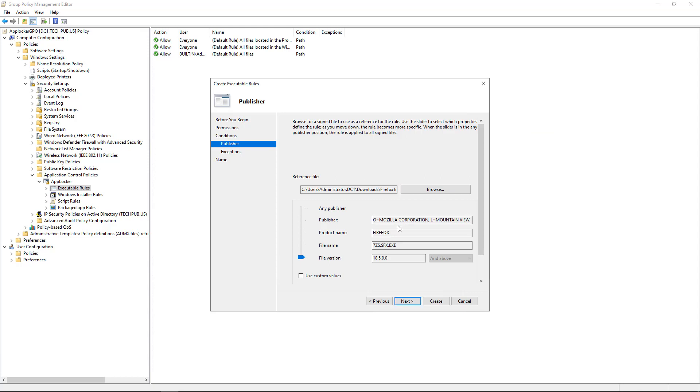So I can block all these different things based on all this information. Or I can slide it up and say, you know what? Don't worry about the file version. Just worry about these top three items. Or don't worry about the file name or the file version. Just worry about the product name.